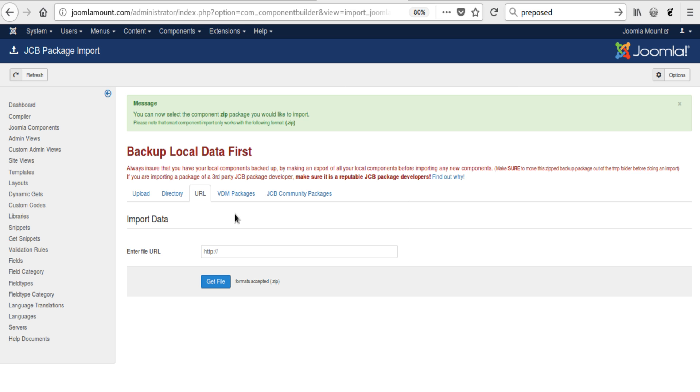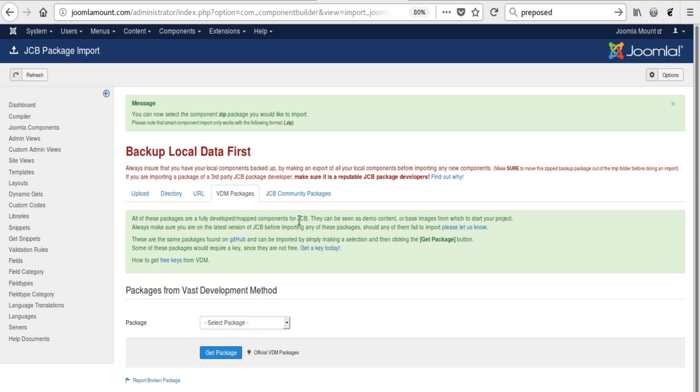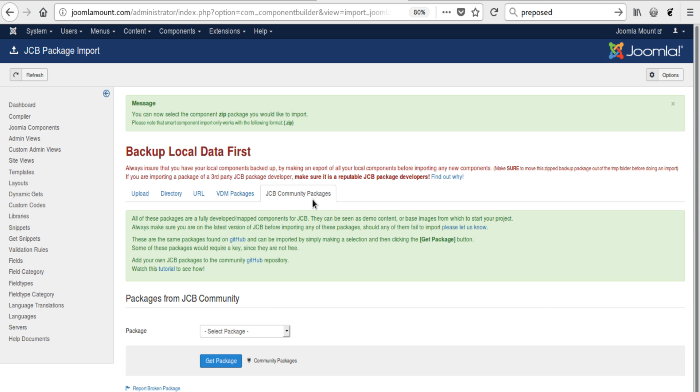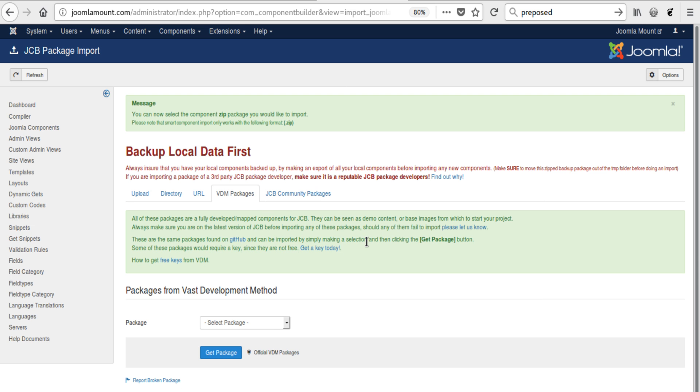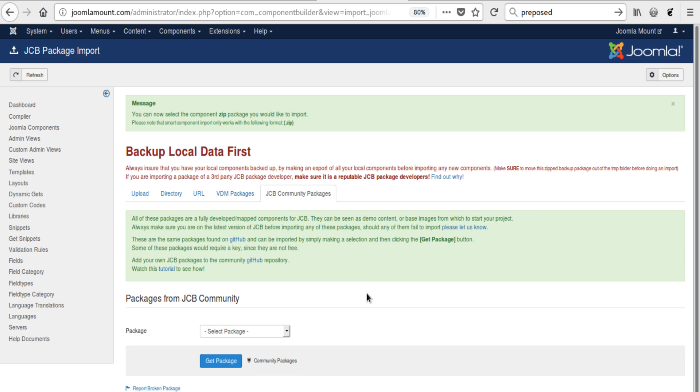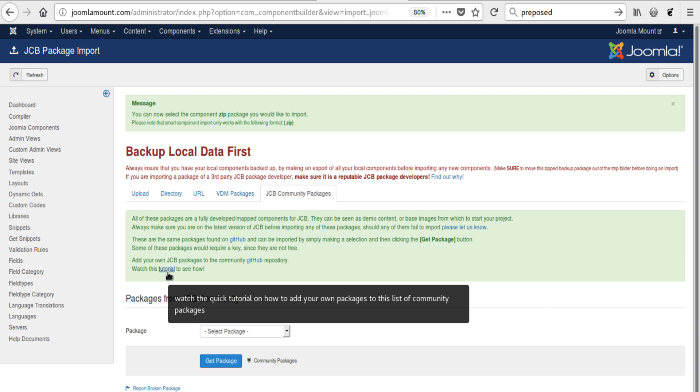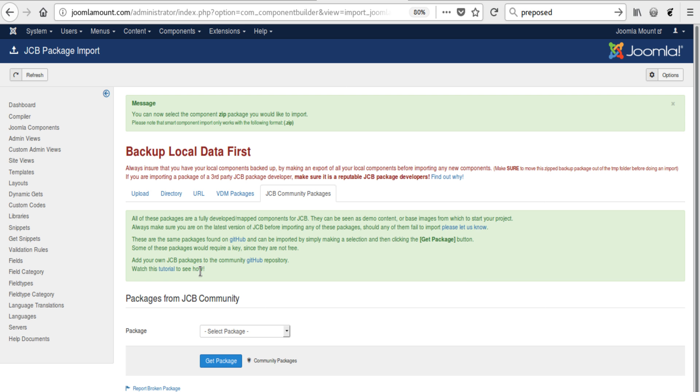When it comes to the VDM packages and the JCB community packages, these are the areas where we are trying to add some layer of security to try and protect you and to ensure that the package area remains as stable as possible.